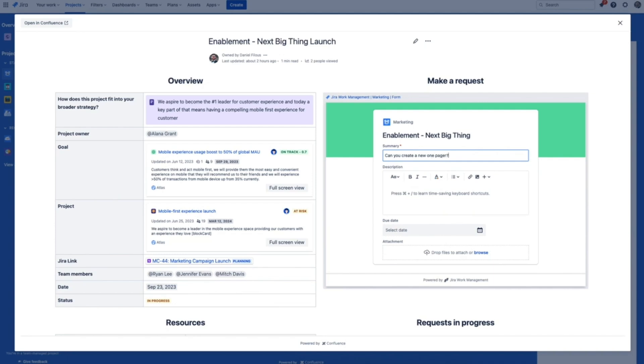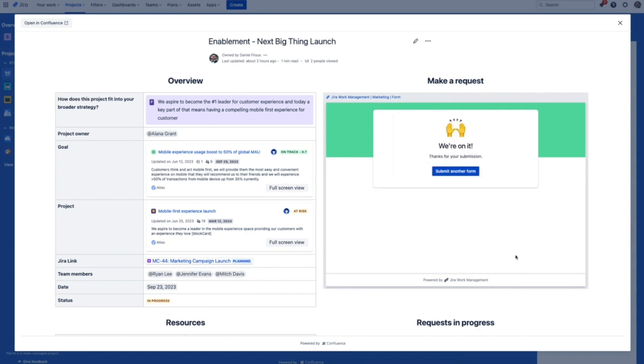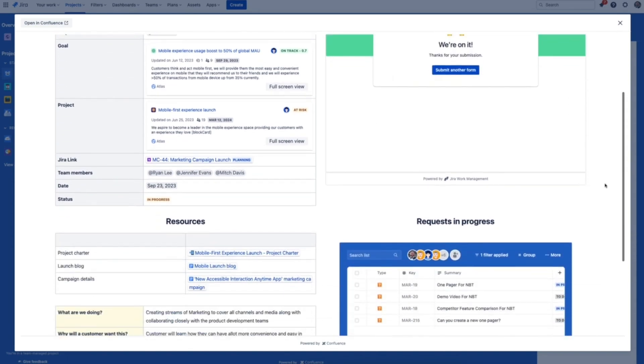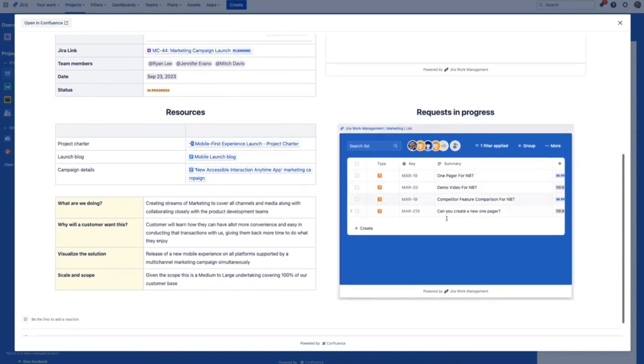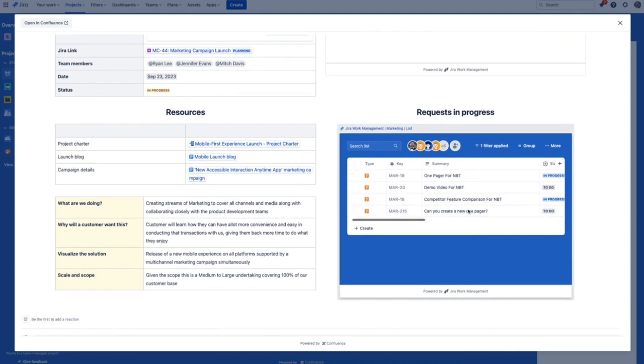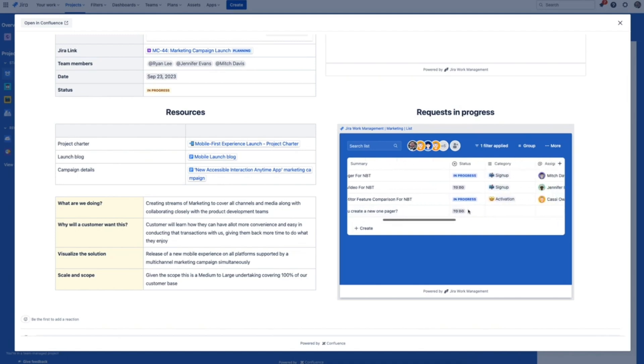On top of that, you can create even more efficiency by embedding a filtered view of the Jira work management project with just the submissions from this form. Cut down on duplicate requests by giving the sales team visibility into what's already been asked.